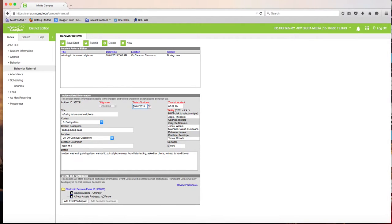After you've listed all students and their individual participation, you can see them listed at the bottom. Then click Submit at the top. The behavior referral is now on record with the administration.